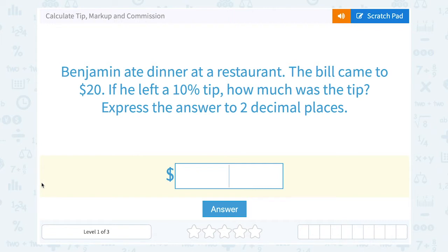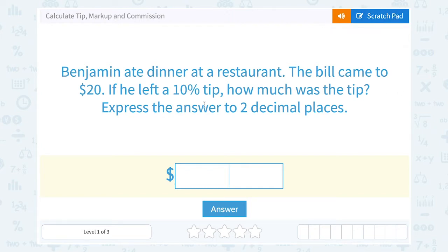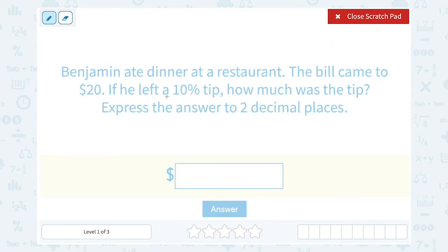We want to express the answer to two decimal places. There are a few different ways we could do this. We could write 10% as a decimal and multiply by 20, use some mental math, or use our percent proportion. There are always lots of different ways to do the same problem. Let's look at the mental math way because it makes the problem a lot easier.